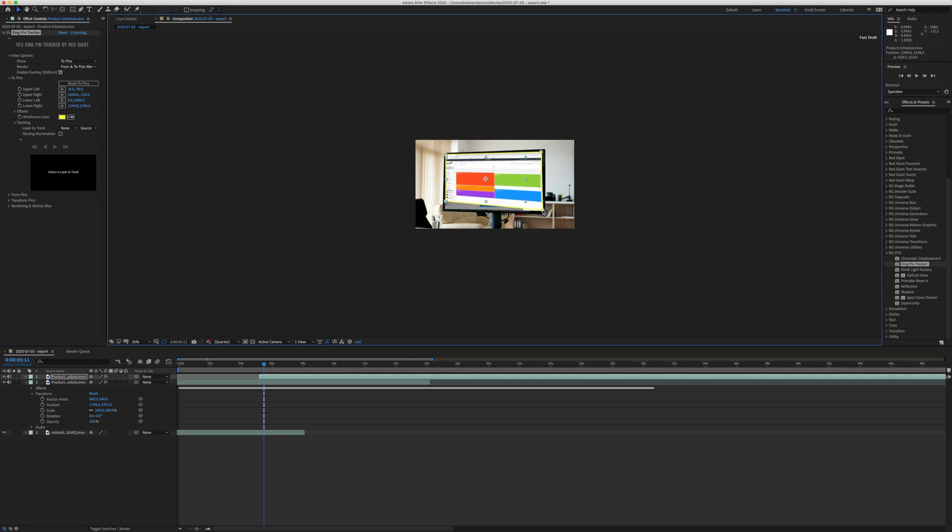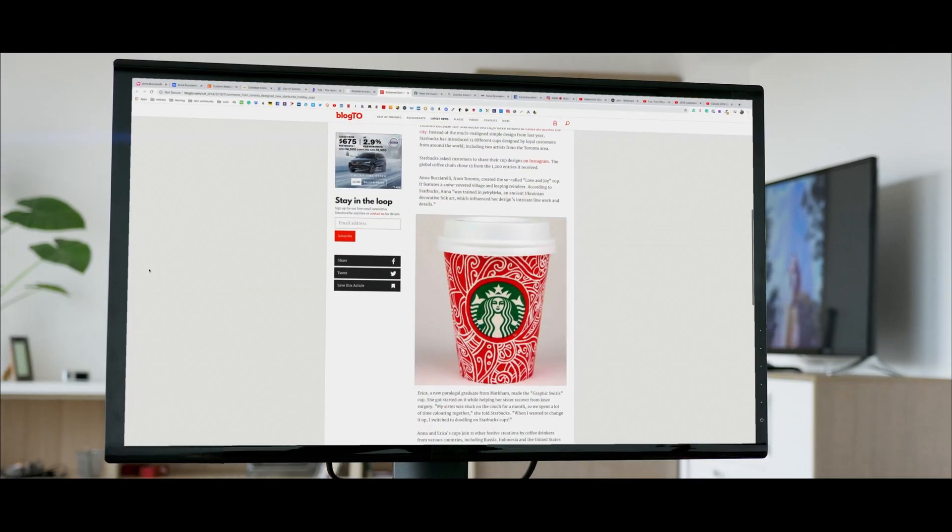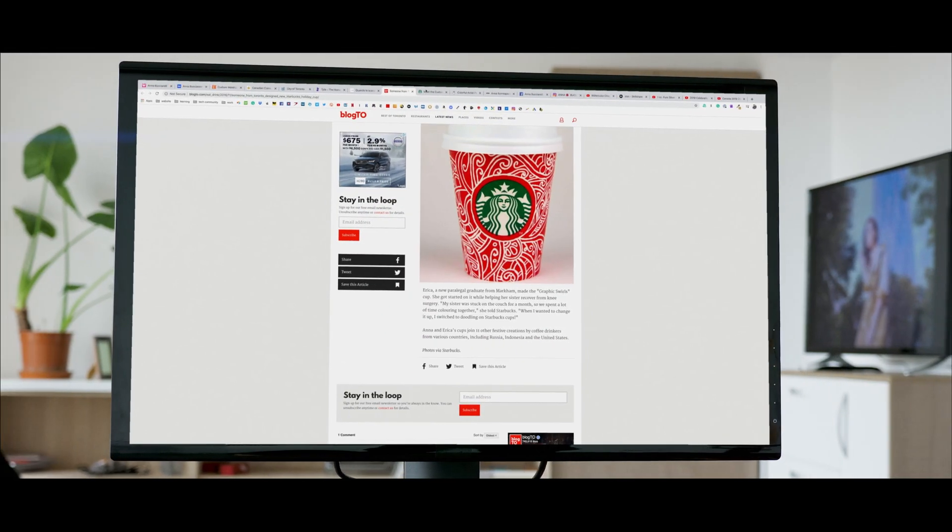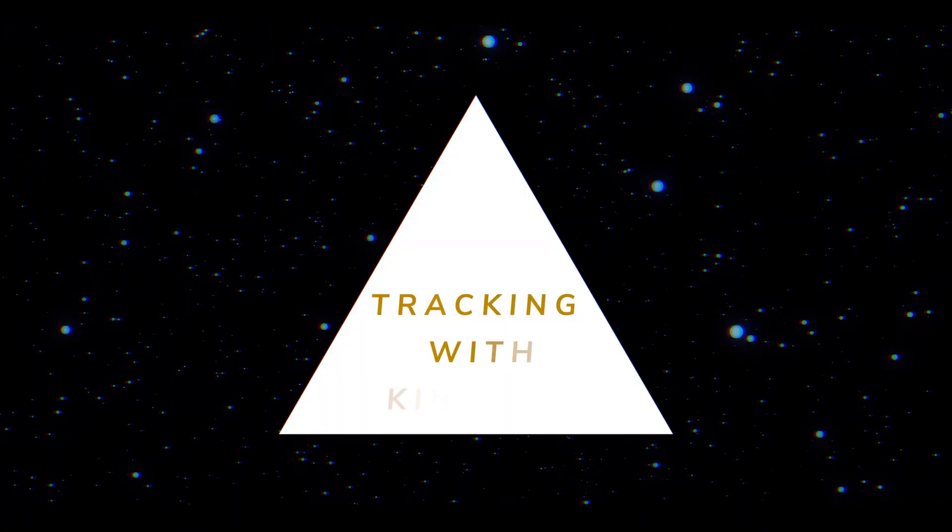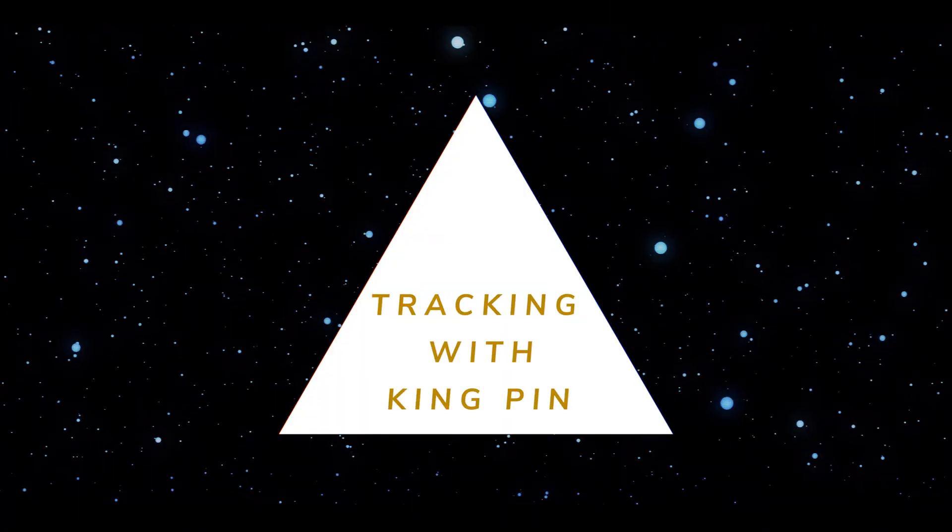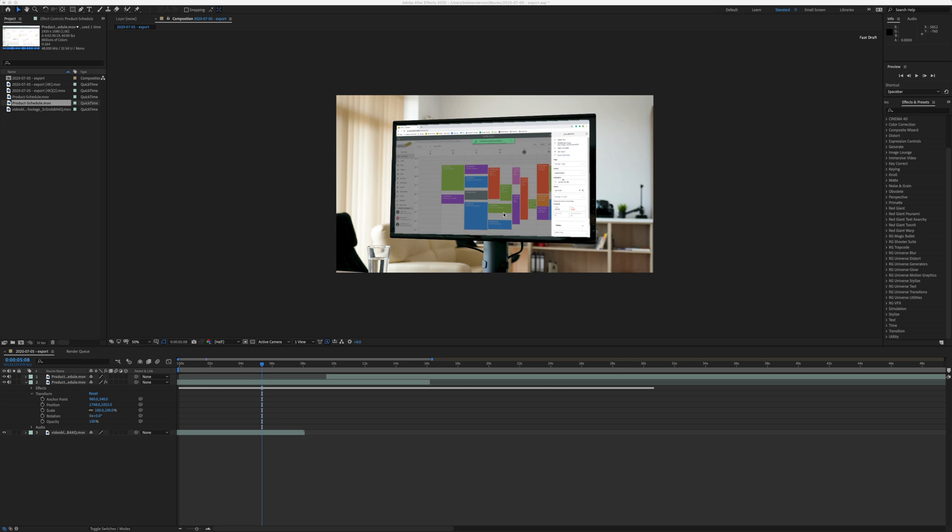I'm going to show you how to use King Pin for Red Giant and how you can apply this simple technique to replace any screen in After Effects. Stay tuned. So I'm in After Effects, and